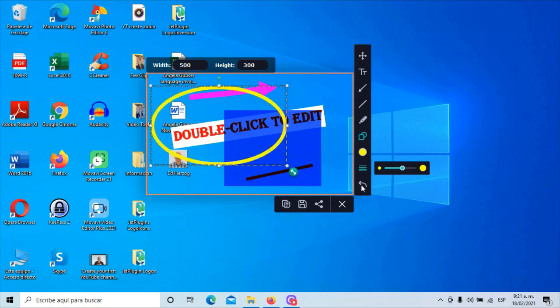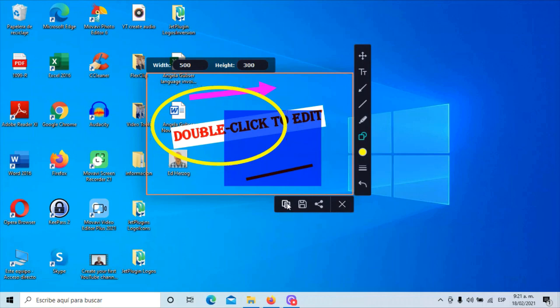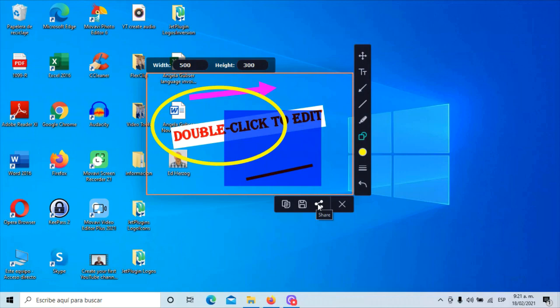This here, I assume is an undo button. This is if I want to, again, go back. If I decided, oh, I completely messed up and I want to start over, I can click there. This here is for copying this to the clipboard. This is for saving it. And then this allows me to share it directly to wherever I might want to share my screenshot.